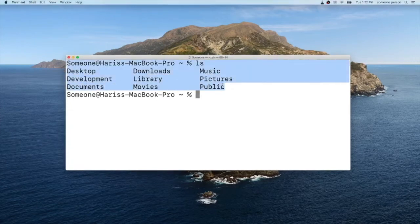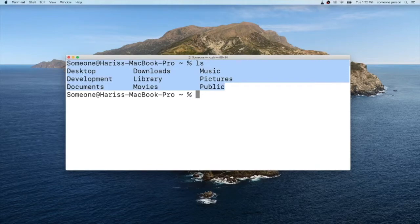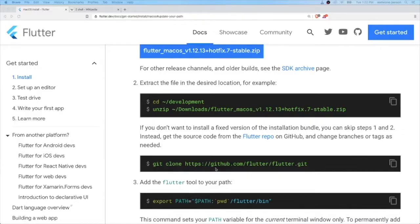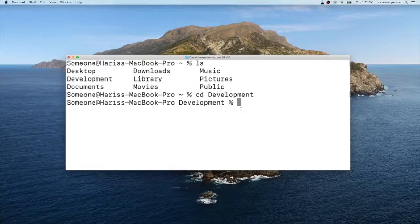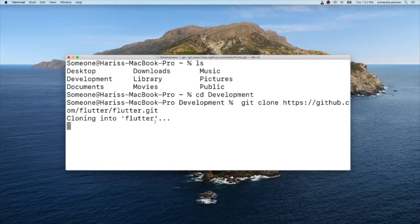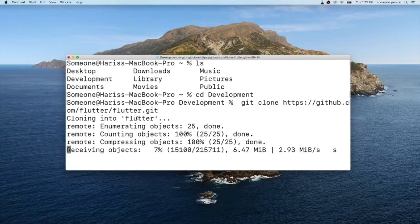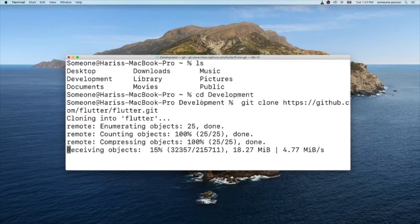Now let's enter our development folder and copy the git clone command and paste it. This will then now download the Flutter project inside our development folder.